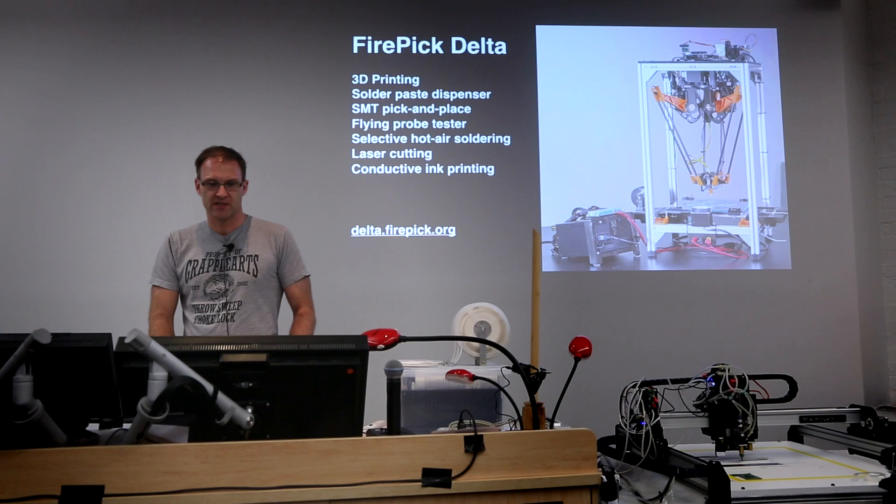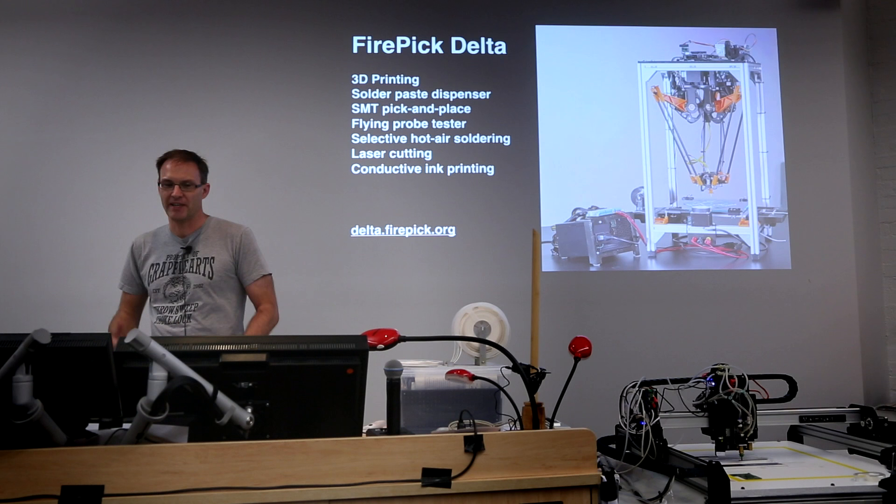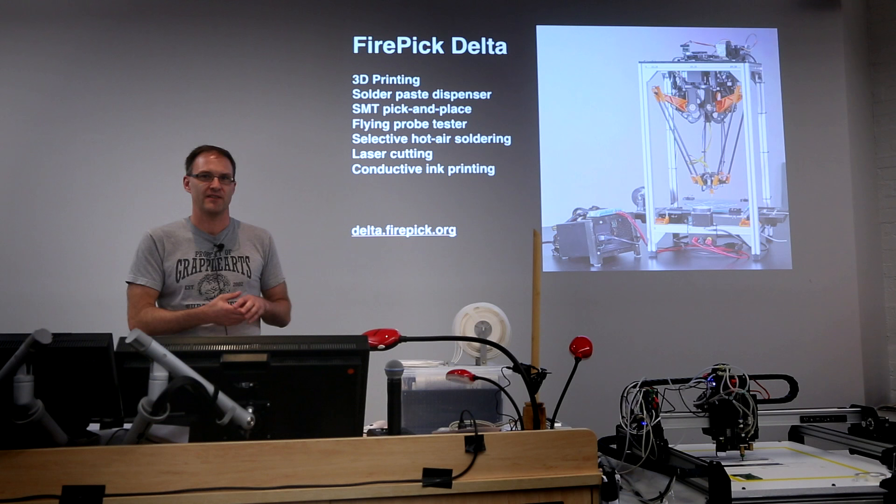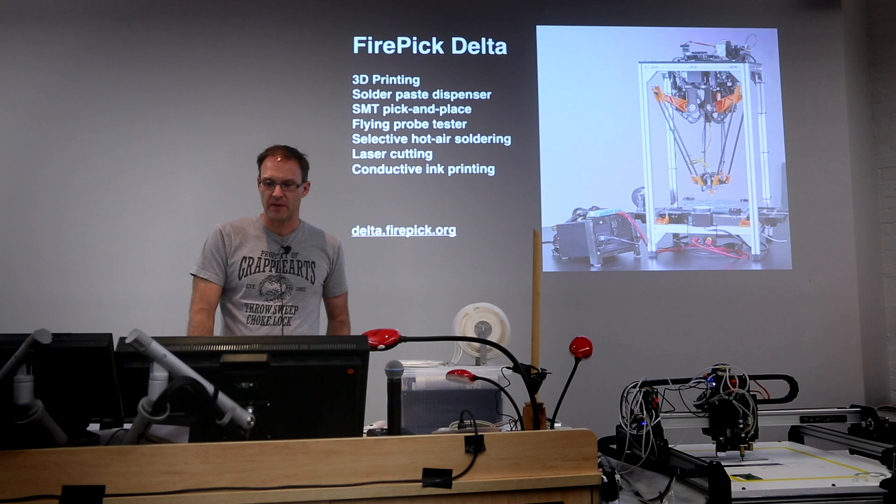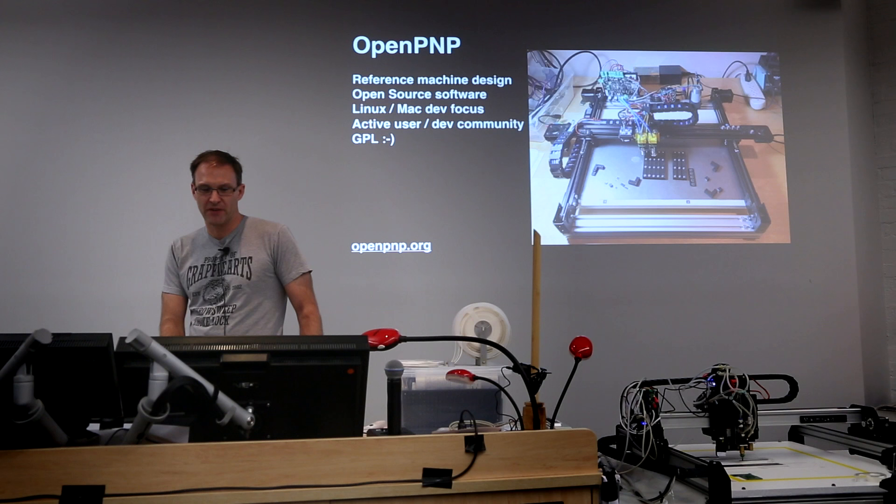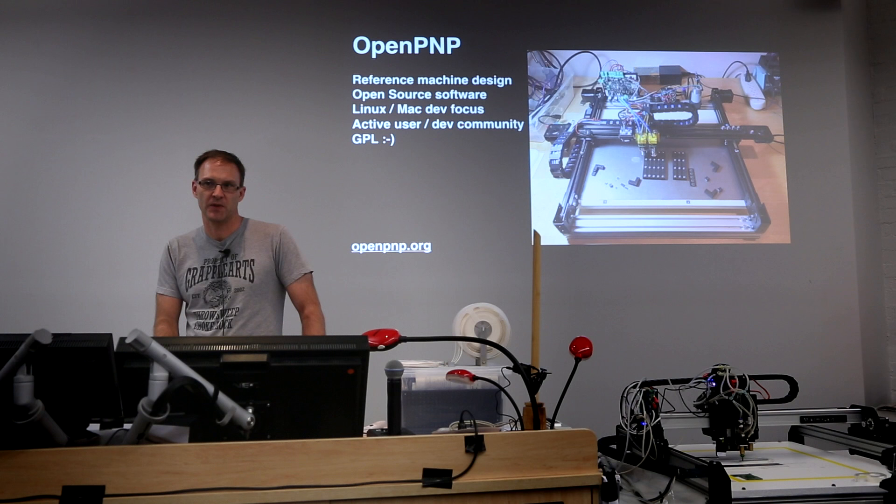So I started looking around a bit more and I found a few other projects. There's the Firepik Delta, which is a machine that's trying to be everything. It wants to be a flying probe tester and a laser cutter and print conductive ink and solder paste dispenser and a 3D printer and everything else. So it's designed to have heads that can be removed and then you can put a different head on it for a different purpose. What was interesting about this is that it was using some software called OpenPNP, which led me to the OpenPNP project.